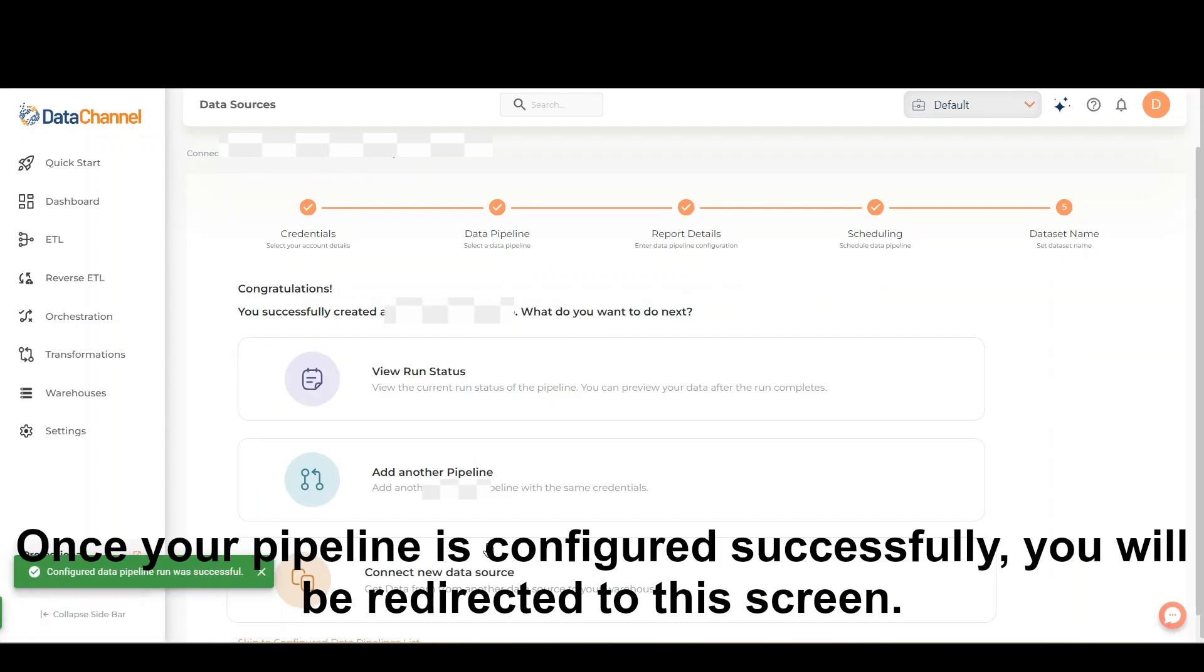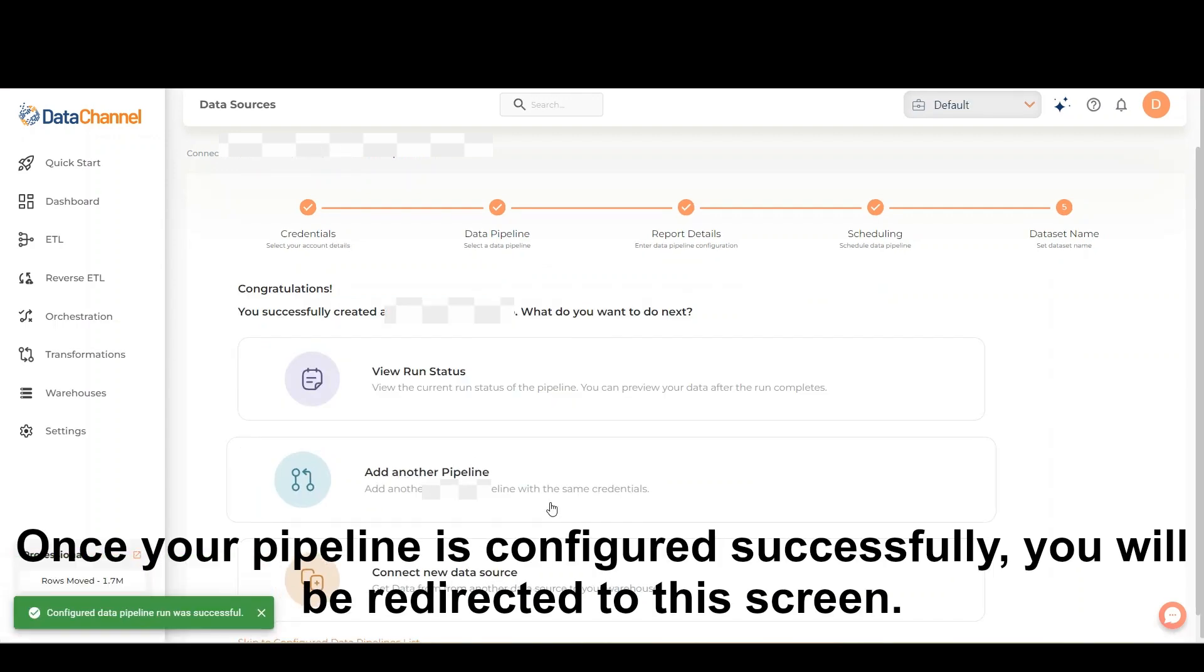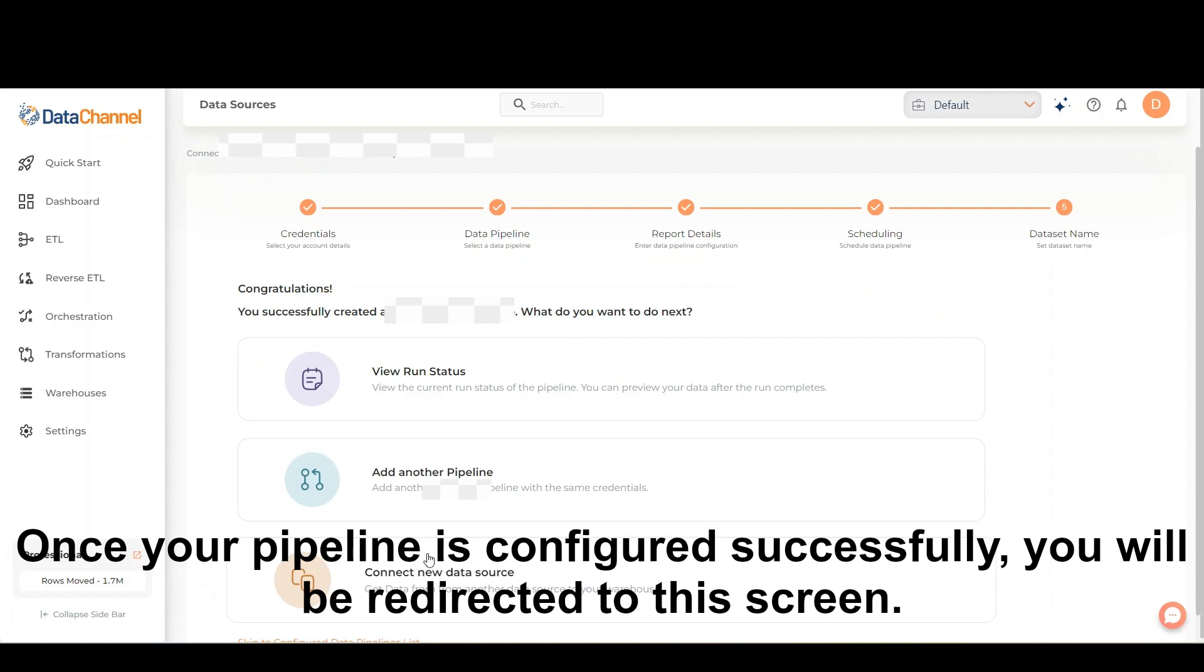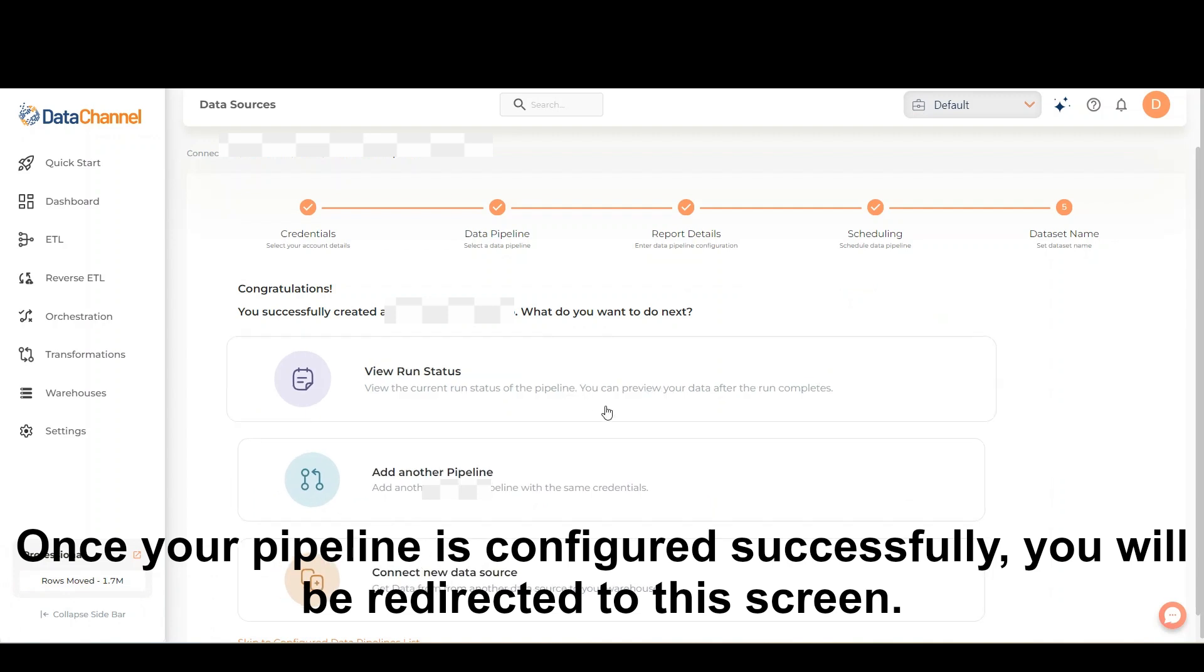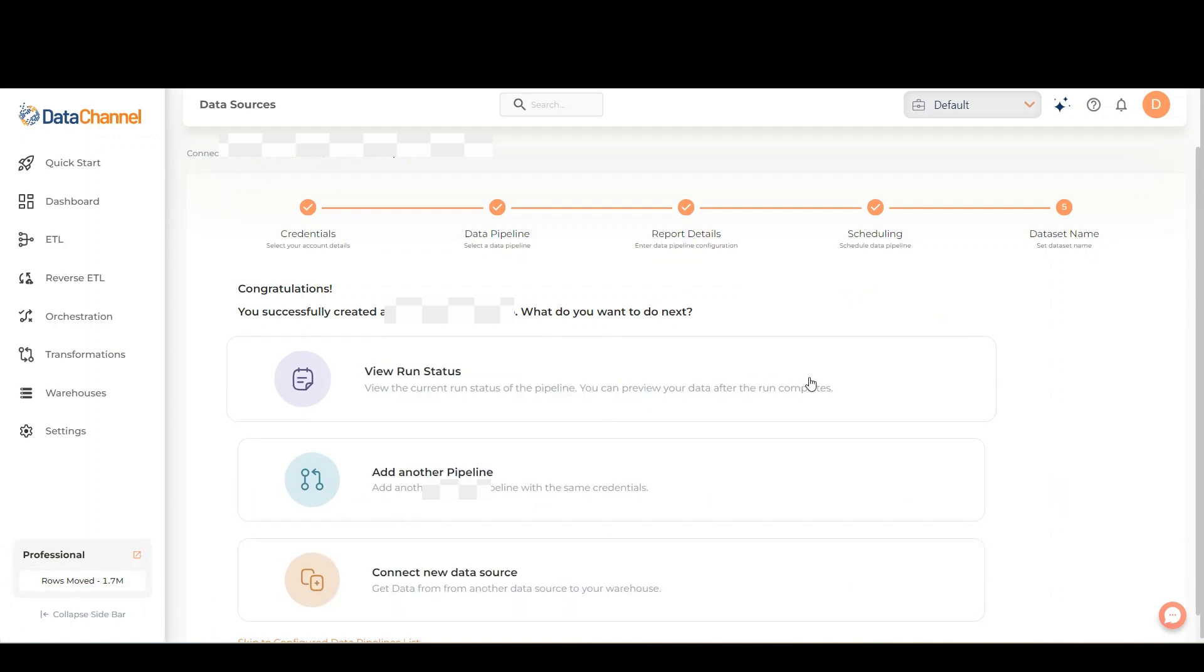Once your pipeline is configured successfully, you will be redirected to this screen where you can view your pipeline run status.